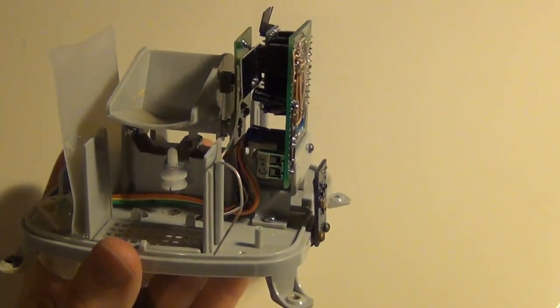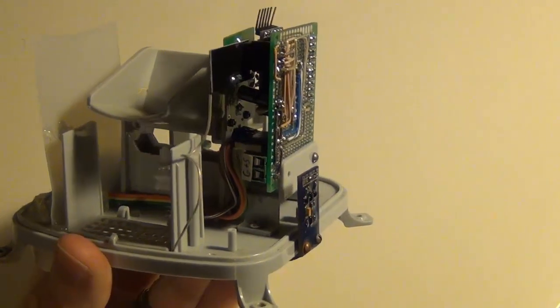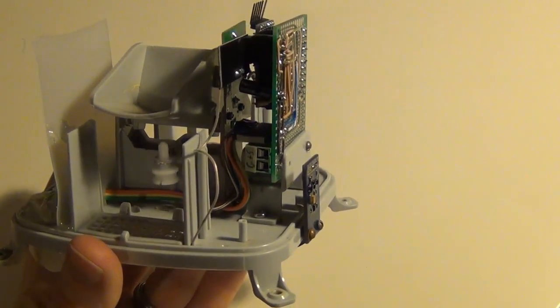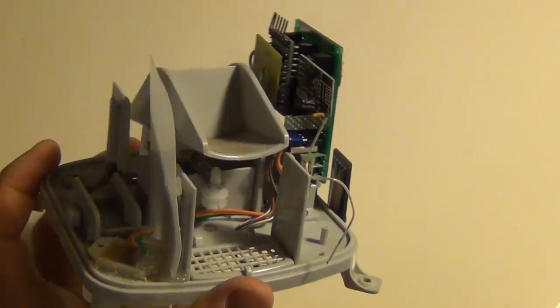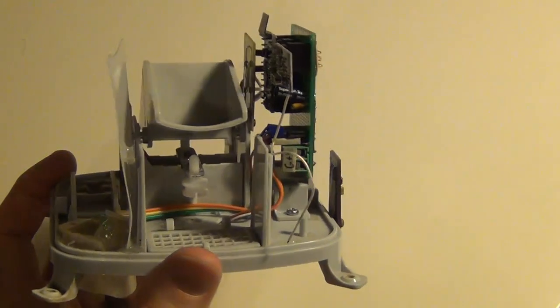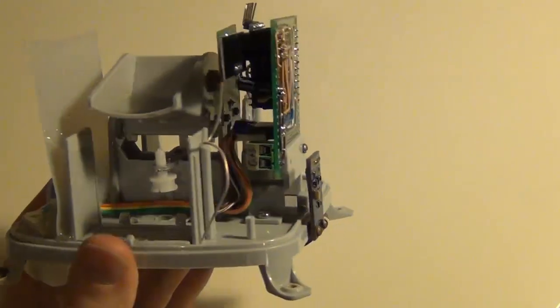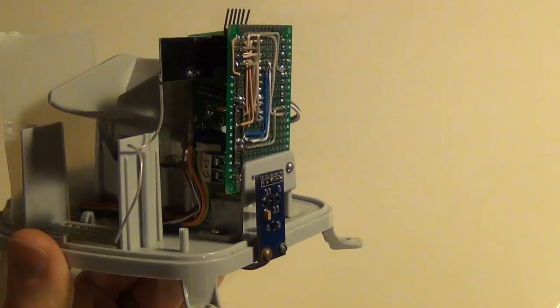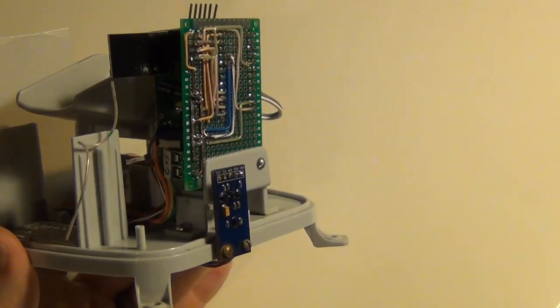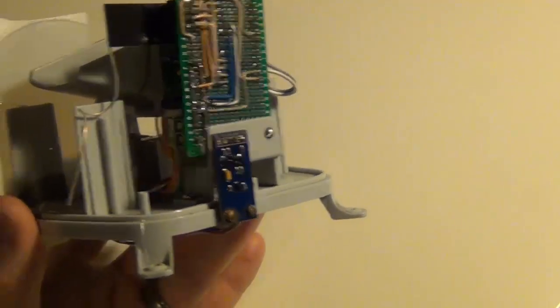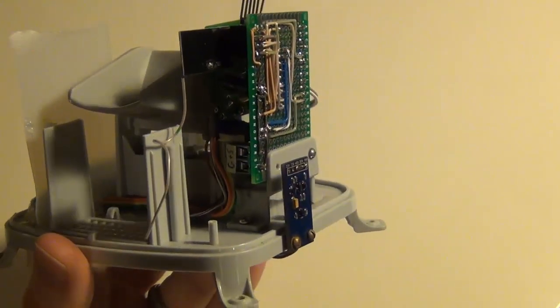Instead, I'm just going to show my thought process of putting this together, and then you can figure out how you want to do yours when you customize yours or if you use the 3D printed model.